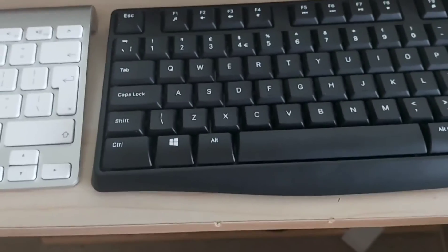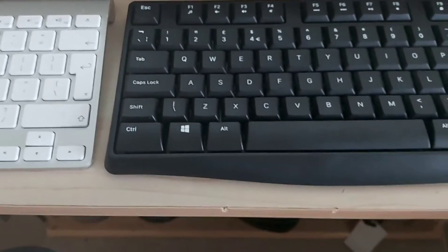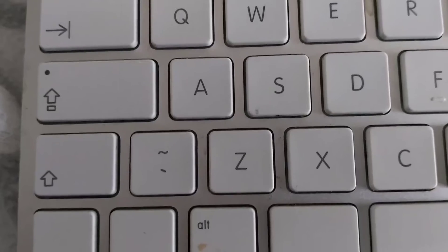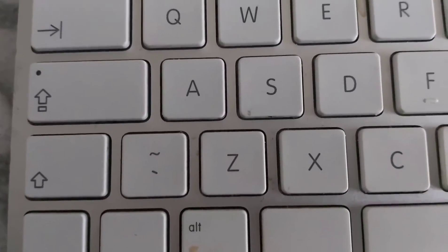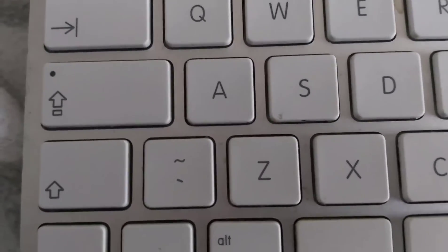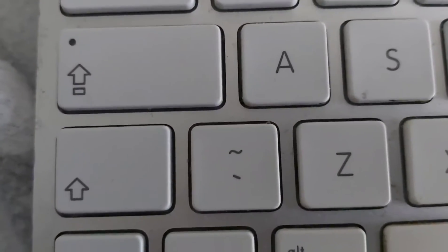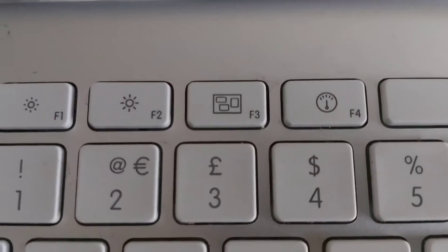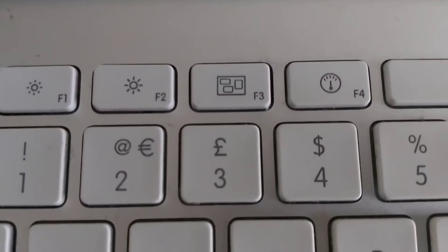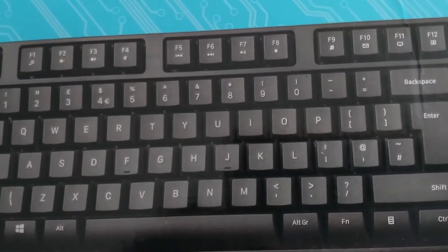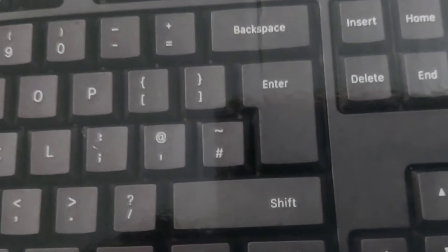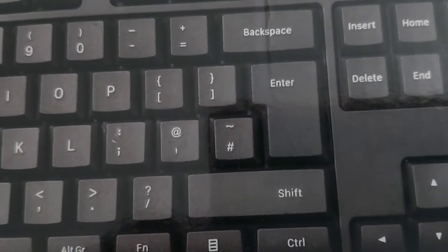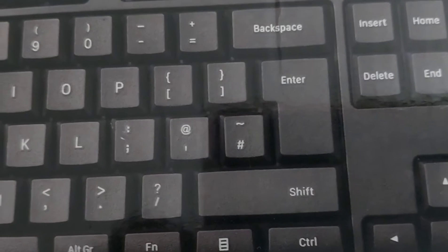On a Mac keyboard, to access the at sign - like when you want to use email - you just press Shift, which is the arrow looking up, and then two, which gives you the at sign. But this is different from this keyboard. You can see where the at sign is, but when you press Shift and that, you actually don't get the at sign.